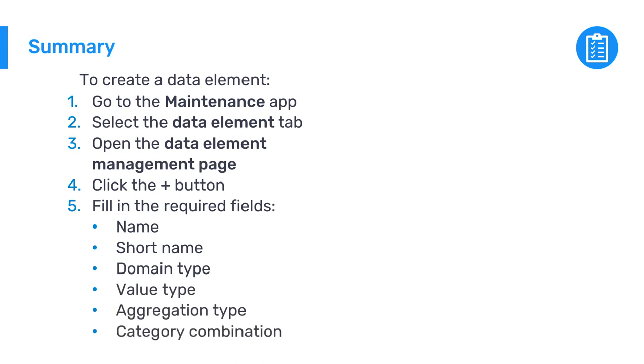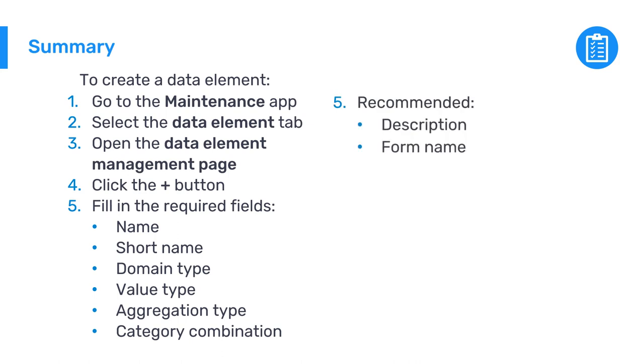And we recommend that you fill in the description and form name fields as well. Once you click save, the new data element will be added to the list of data elements in the system.